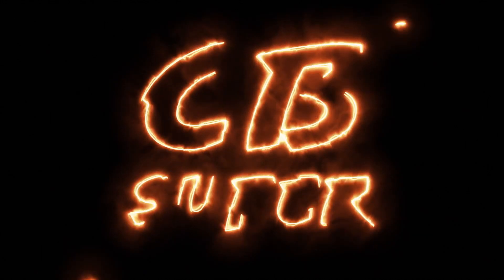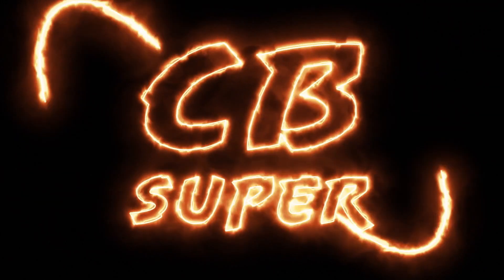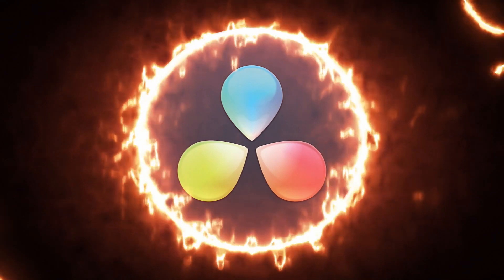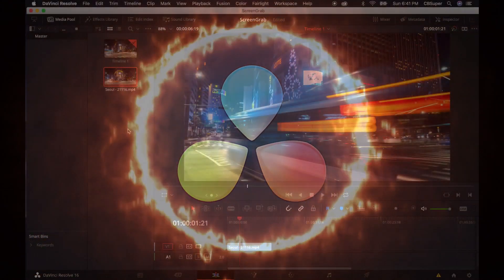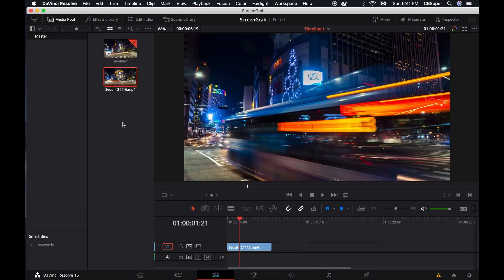Hey guys, CB Super here. Today we're going to jump into DaVinci Resolve and I'll show you how to get a screen grab so you can make a thumbnail for YouTube. It's pretty easy to do, and say you want to actually edit your thumbnail inside of DaVinci Resolve — maybe you don't have Photoshop or something like that.